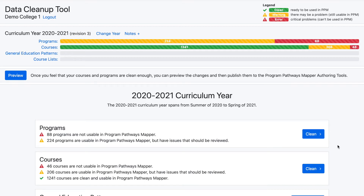Welcome to this DCT tutorial on bulk editing. This feature allows users to download a template of the entire active curriculum set with the current values for a specific field, and then bulk edit and re-upload the template, updating all of the values for a specific field at once.